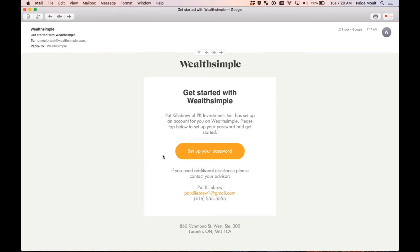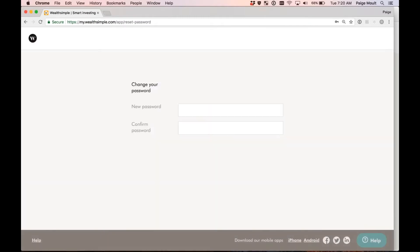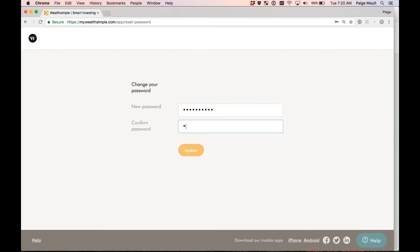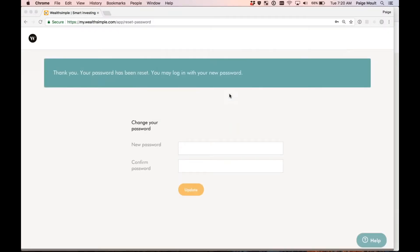I'm going to go ahead and select Set Up Your Password. I'll now be redirected to a page where I have to create my own secure password to use going forward for when I log into my Wealthsimple account. I've typed in the password. I'll go ahead and select Update. Perfect. It's now let me know that my password has been set.